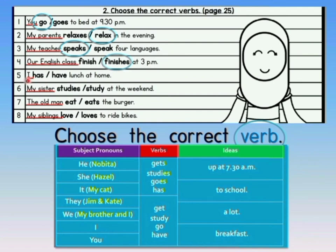Number 5: I has or have lunch at home. Look at the table — the word I is the subject pronoun, so of course the answer is have. Number 6: My sister — is that singular or plural? It is singular. So studies or study? Since she is singular, the answer is studies. My sister studies at the weekend. Class, you have to continue this exercise until number 15. Please refer to the table and based on the subject pronouns, choose the correct verbs for all sentences.